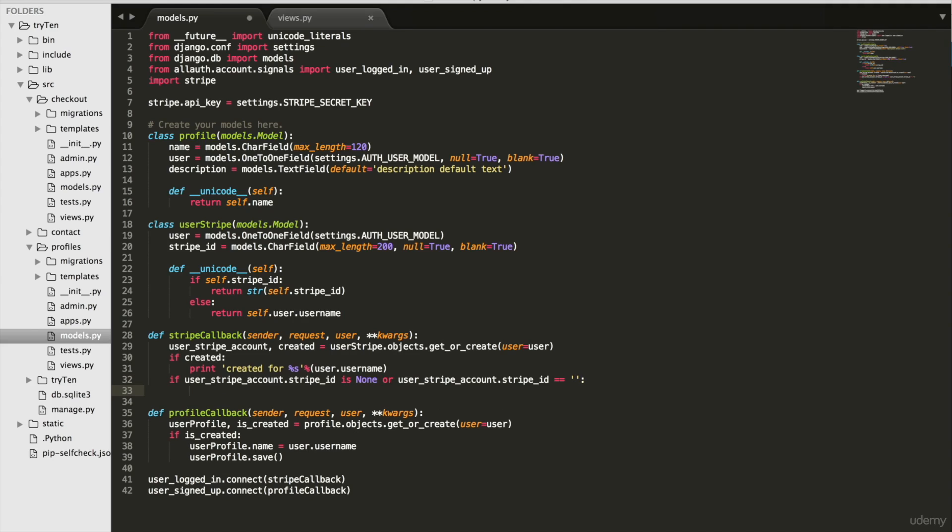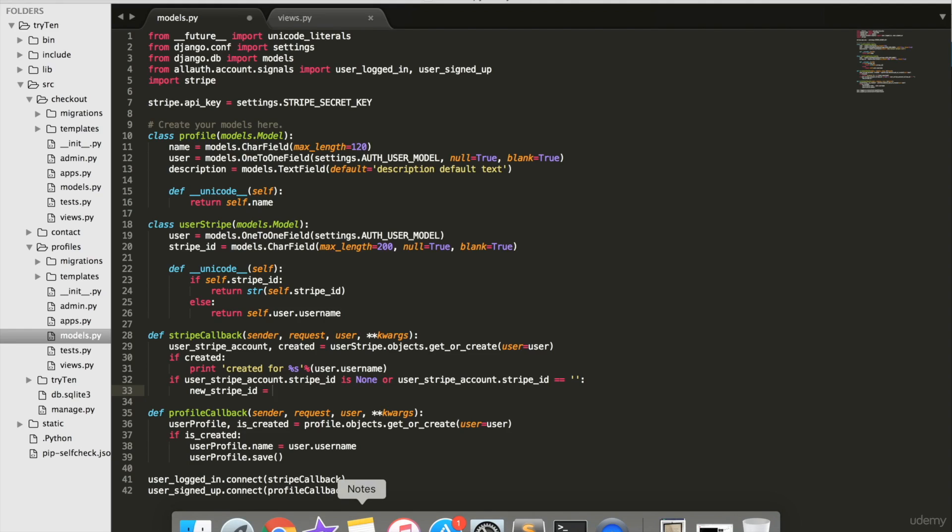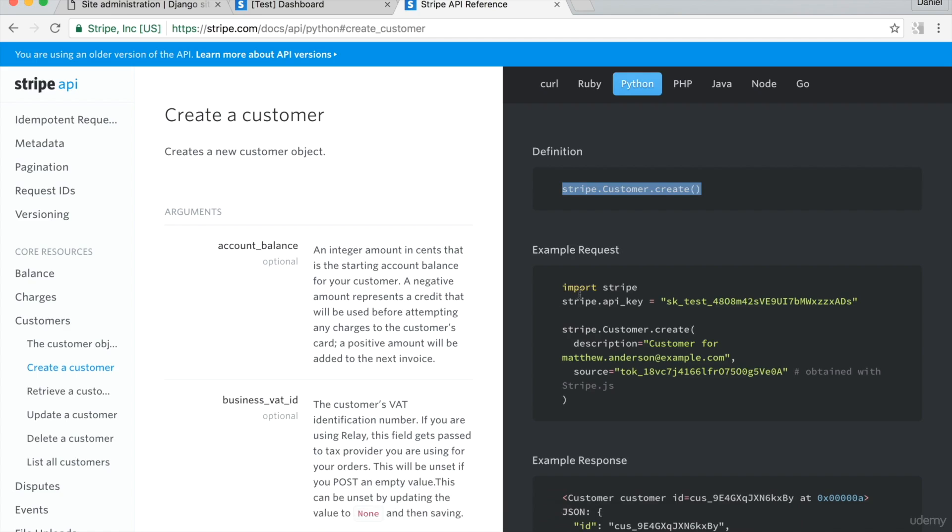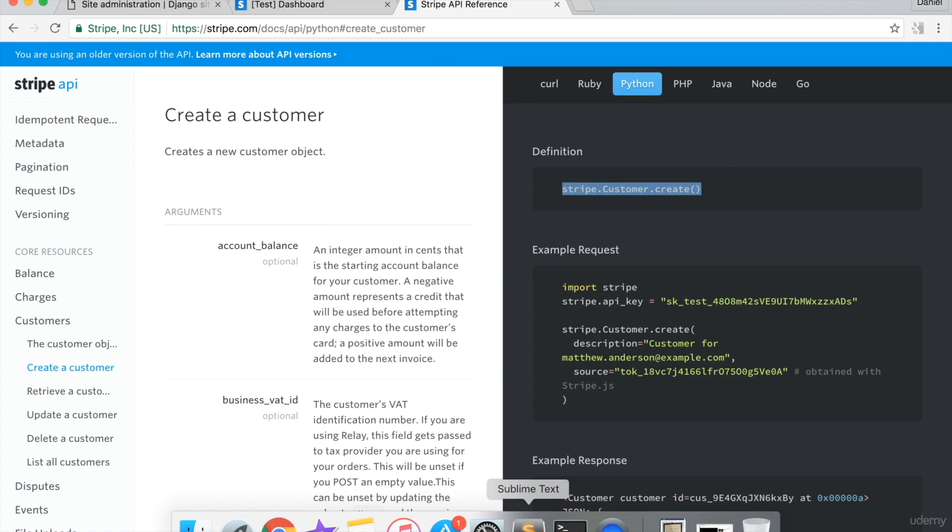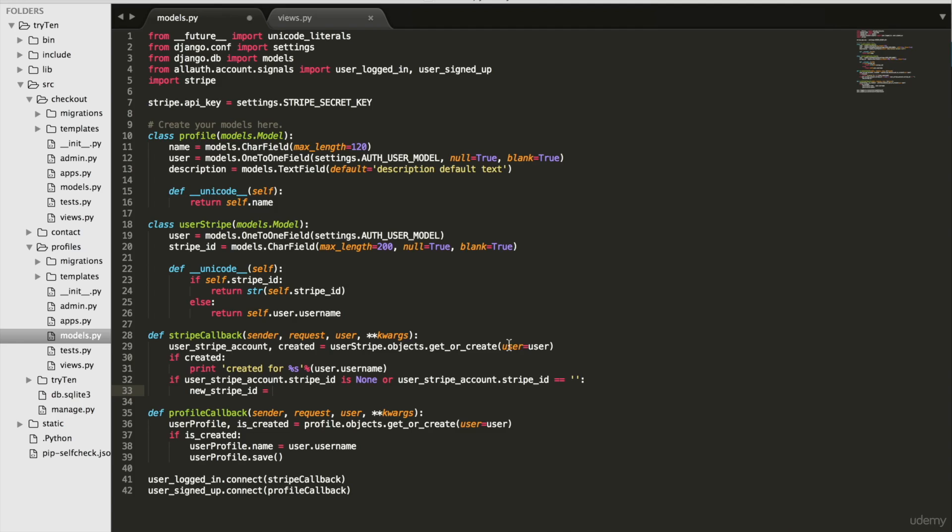And then on a new line, put new Stripe ID equals and then make sure you copy Stripe dot customer dot create. Paste that in. And we'll have new Stripe ID equals Stripe dot customer dot create email equals user dot email.